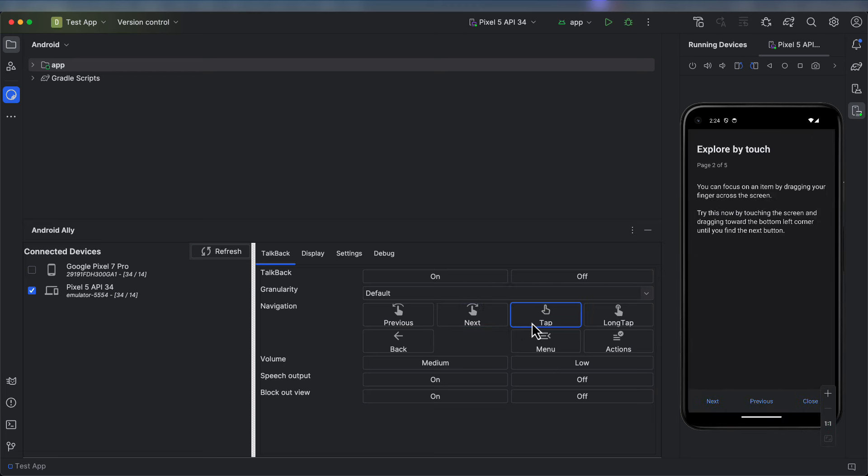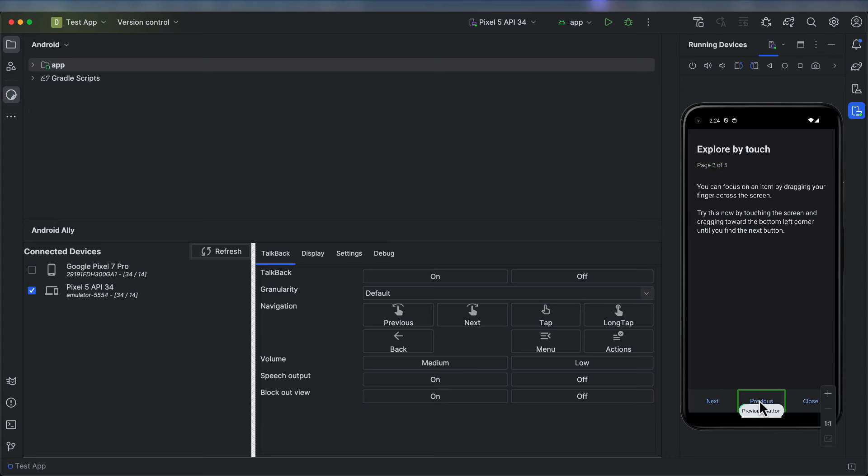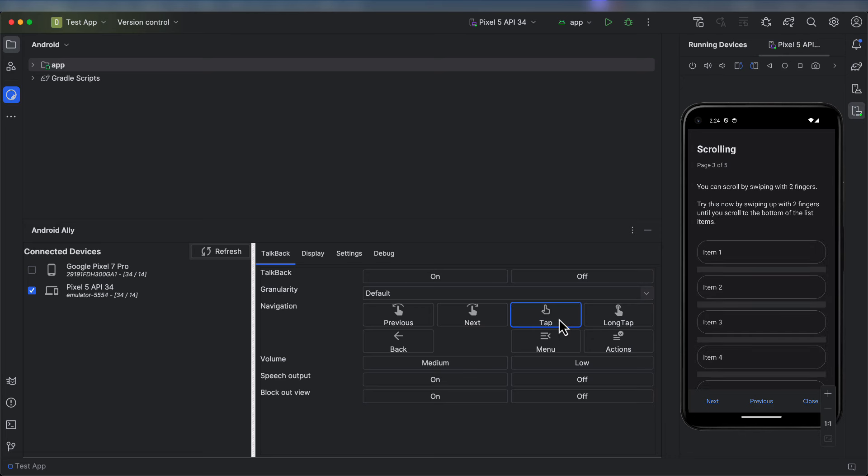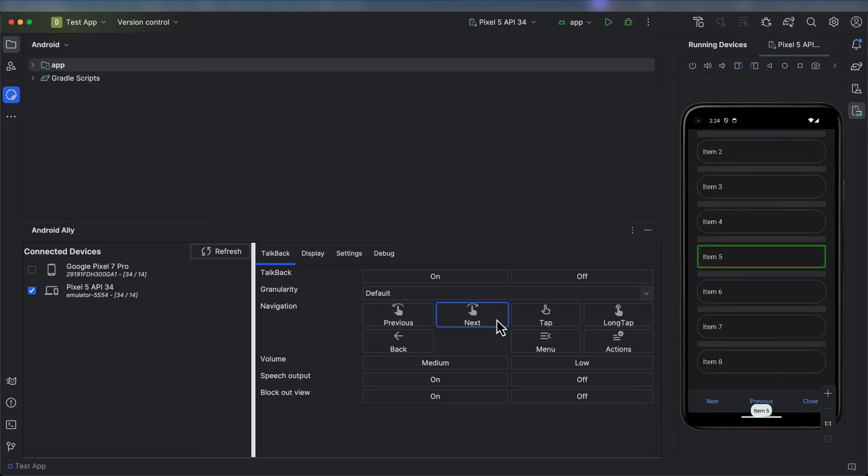Here we learn about exploring by touch. You can touch an element on the screen to focus on it. Next we'll learn about scrolling and how that is a two-finger gesture. We just need to get to the end of this list.